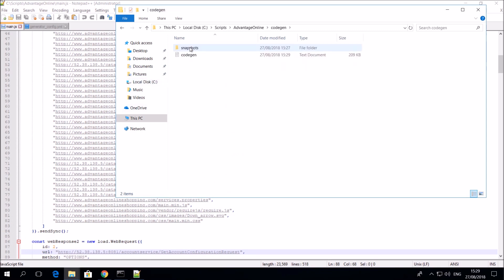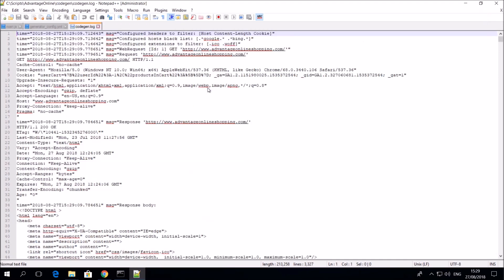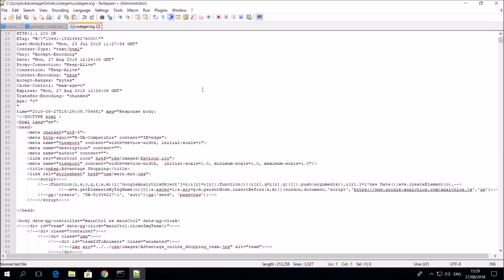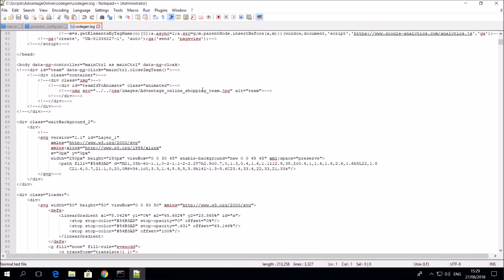Let's go to the Proxy Recorder. Thank you for watching this video about generating a script via an HAR file. You are invited to watch our next video, Generating a Script via the Proxy Recorder.